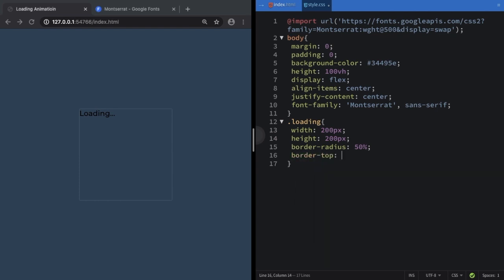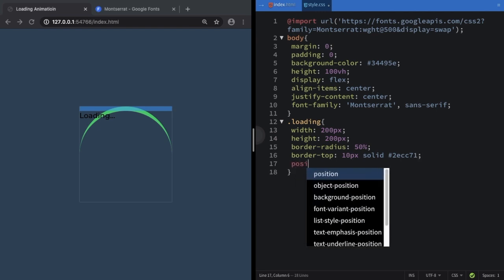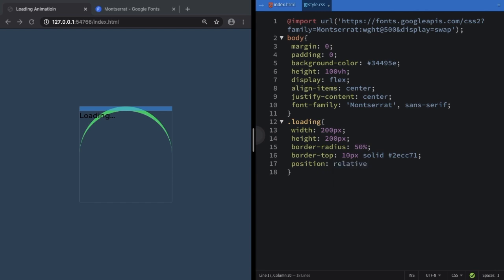Let's create our first border-top: it's going to be 10 pixels solid, and now let's pick a nice color — I'll use #2cc71. As you can see we have the first one. It's just three borders total, so two more to go. Position here is going to be relative.